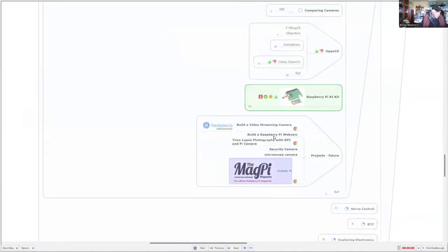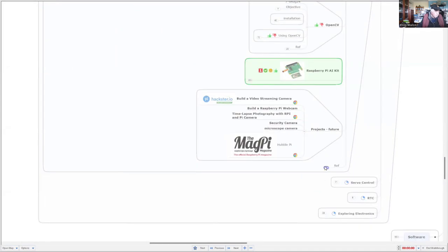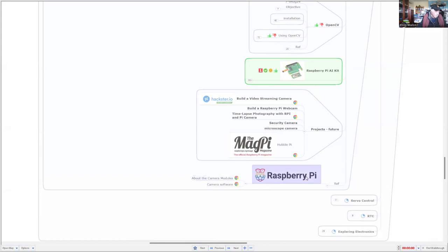Other future projects include using the Raspberry Pi as a webcam, a security camera, and I also want to connect the microscope to the Raspberry Pi and see if I can detect and recognize objects under the microscope. There are plenty of references on all of this. The best references are from the Raspberry Pi Foundation — the two I recommend are the overview of the camera modules and the camera software documentation.